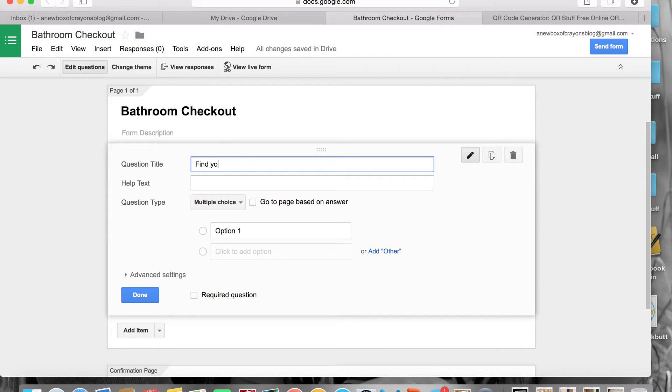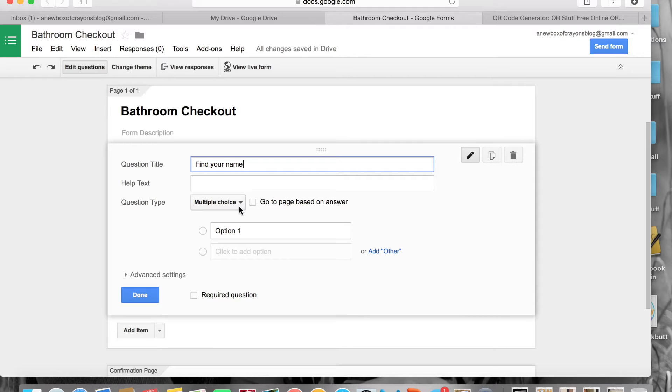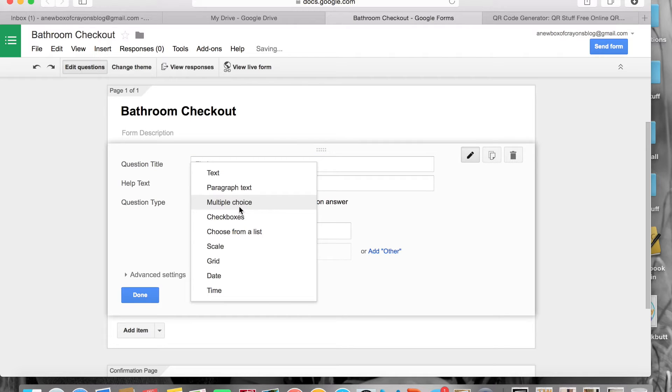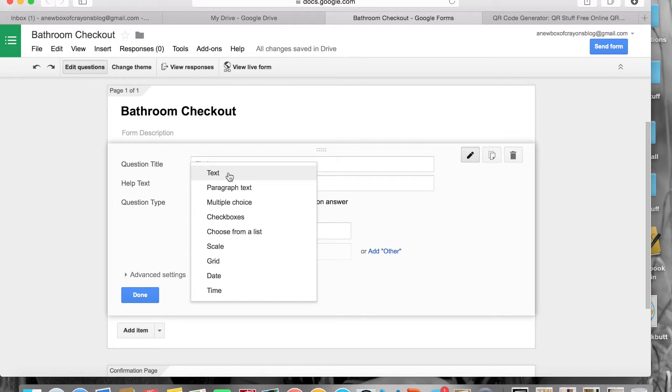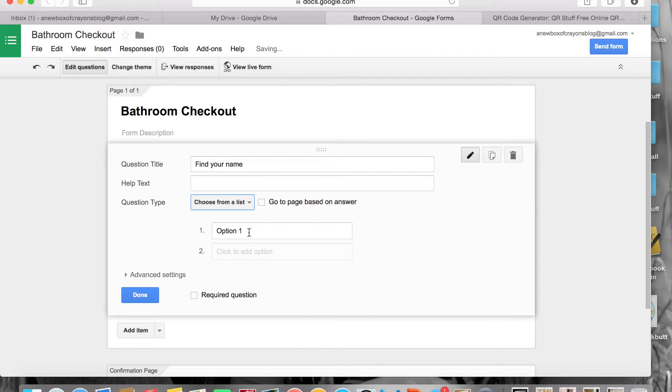Then you're going to go down to the question type. Here is where you have lots of different options. So if you have intermediate students that are capable of typing or you want them to work on their typing skills, you can have them do a text where they type in their name, it's totally possible. You could do check boxes, which are those little tiny boxes. I stayed away from that simply because it's overwhelming for some of my kiddos to look at all of the names in the classroom.